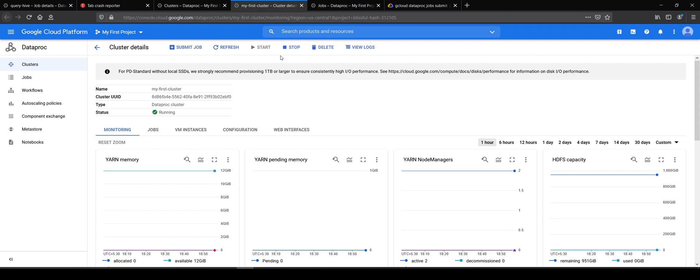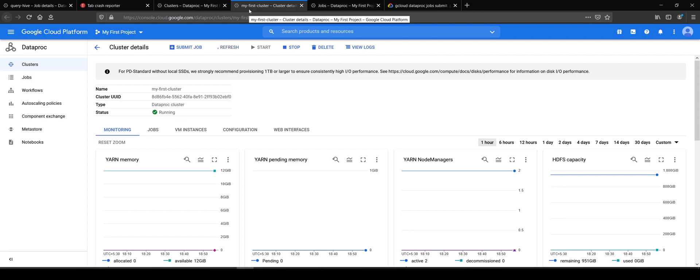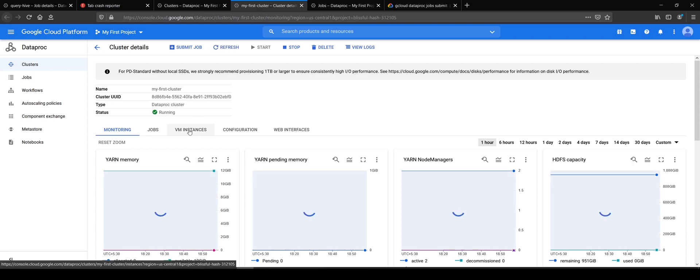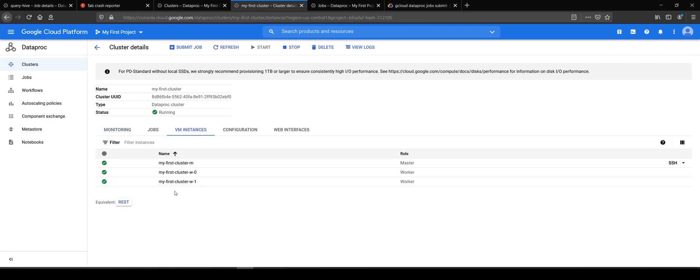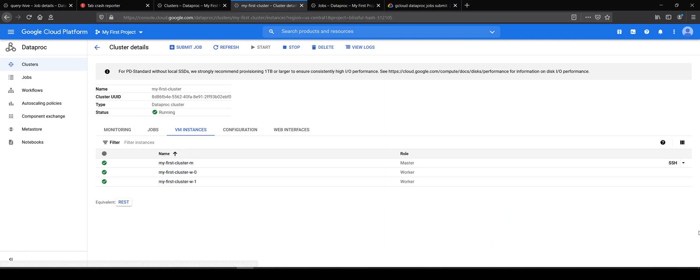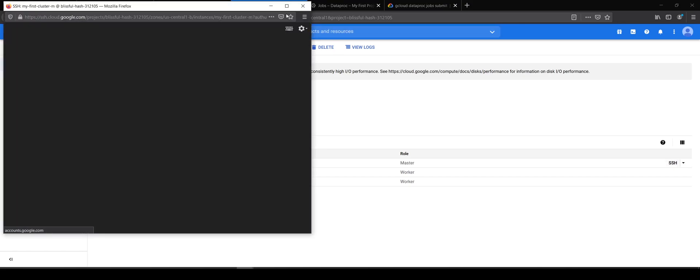I have opened up my cluster's configuration page. I'll move to the VM instances tab where I will see all my instances. On the master node, you will see the SSH button. We click on that, which should open up a window and start an SSH session using the cloud shell. You might get a pop-up blocker warning, so allow the pop-up for cloud.console.google.com.